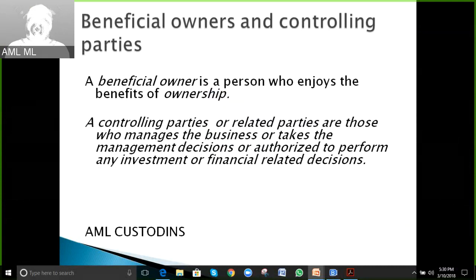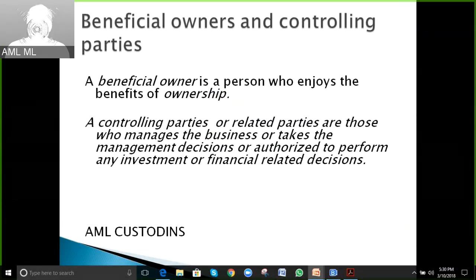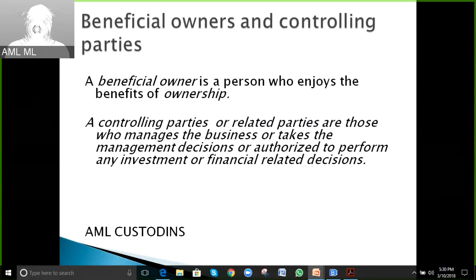Controlling parties or related parties are those who manage a business, take management decisions, or are authorized to perform investment or financial-related decisions. For example, in large organizations like Microsoft or Google, CFOs, Chief Administrative Officers, Chief Executive Officers, and Board of Directors or Trustees all fall under controlling parties or related parties.